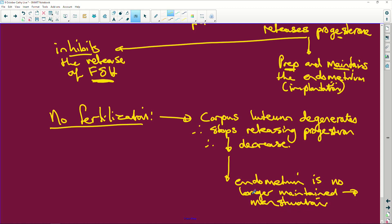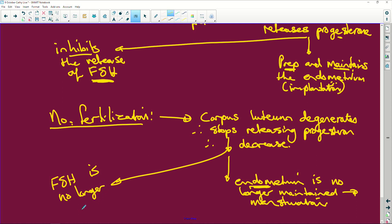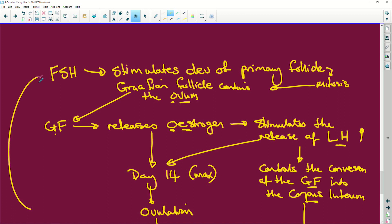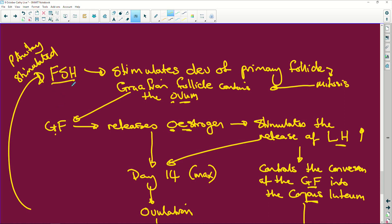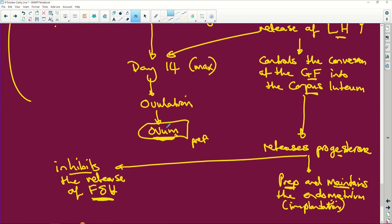So menstruation happens. There's no reason to keep the endometrium if there was no fertilization - that's what it was there for in the first place. This decrease in progesterone means that follicle stimulating hormone is no longer inhibited. So the pituitary is stimulated and it releases follicle stimulating hormone, and the whole process happens again: Graafian follicle develops, releases estrogen, which stimulates the release of luteinizing hormone, ovulation takes place.